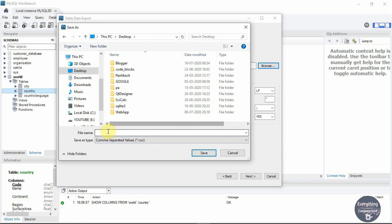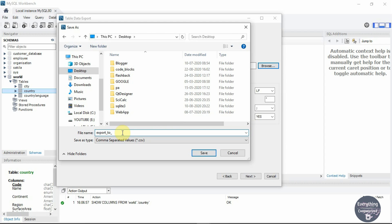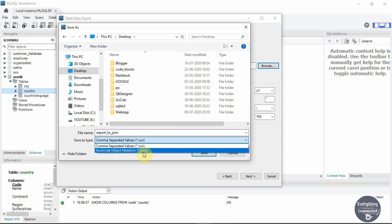I will discuss both CSV and JSON files. First I will show you the JSON format, that is JavaScript Object Notation file. Let's name this file as export to json and choose the file type as .json. Now click on save.